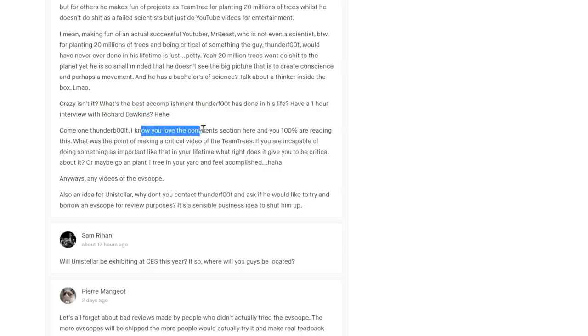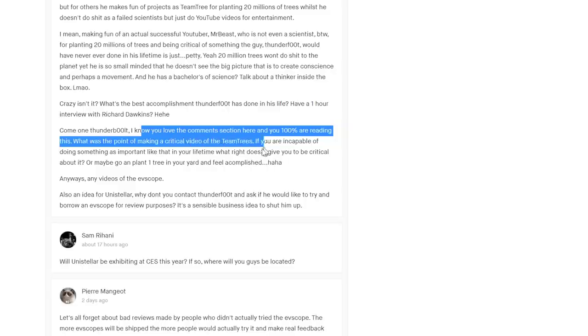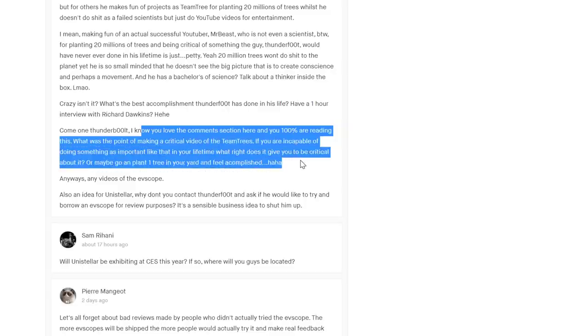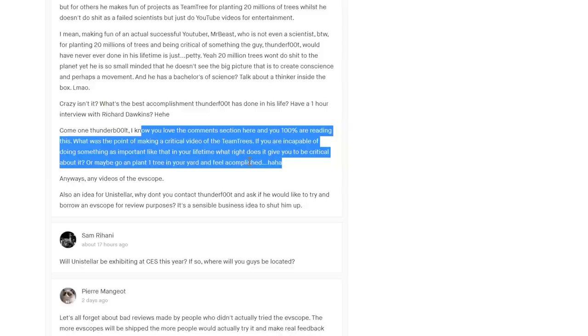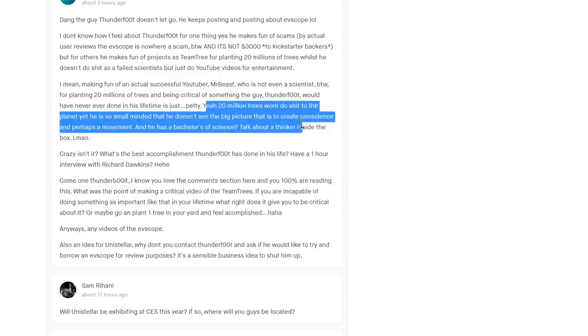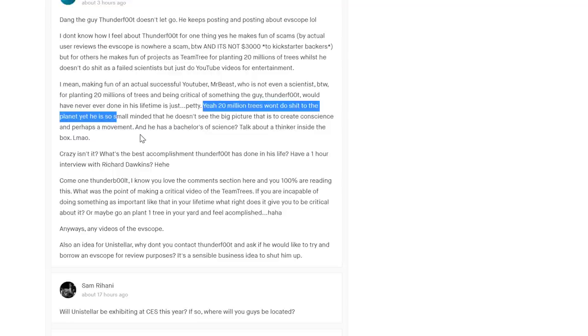'Come on Thunderfoot, I know you love the comment section here.' God damn right I do. 'If you're incapable of doing something...' Dude, I arguably try to get across more important issues than that.